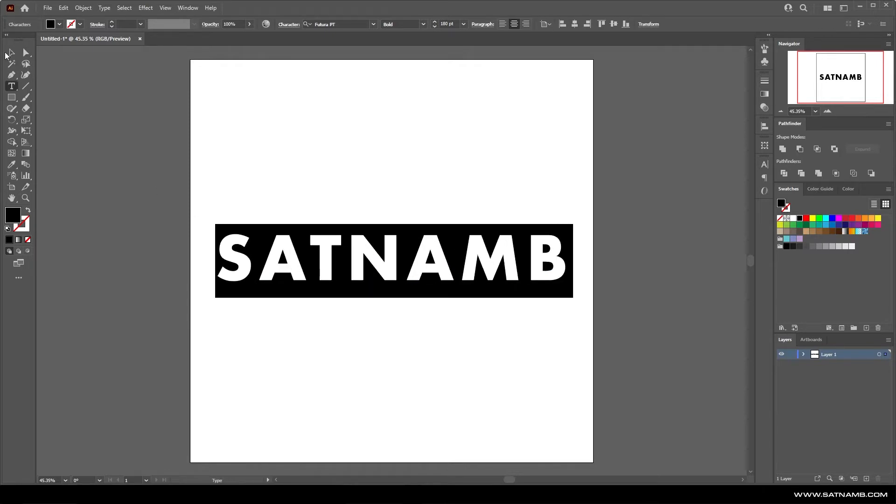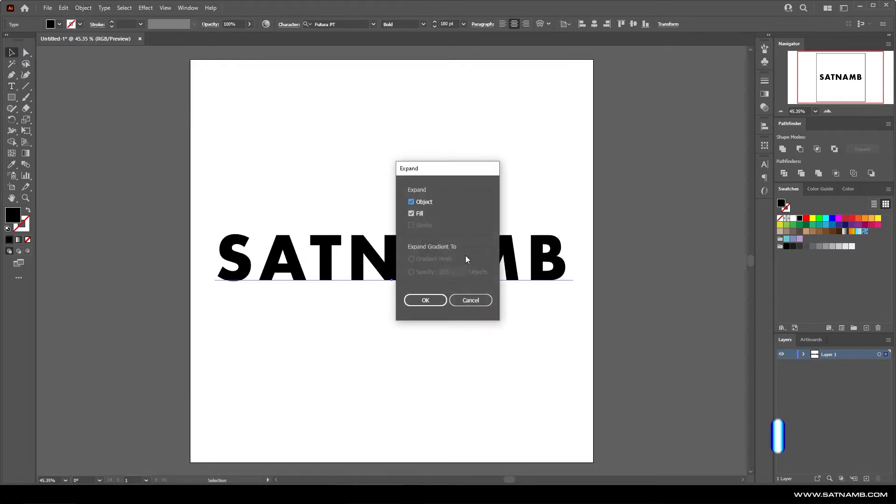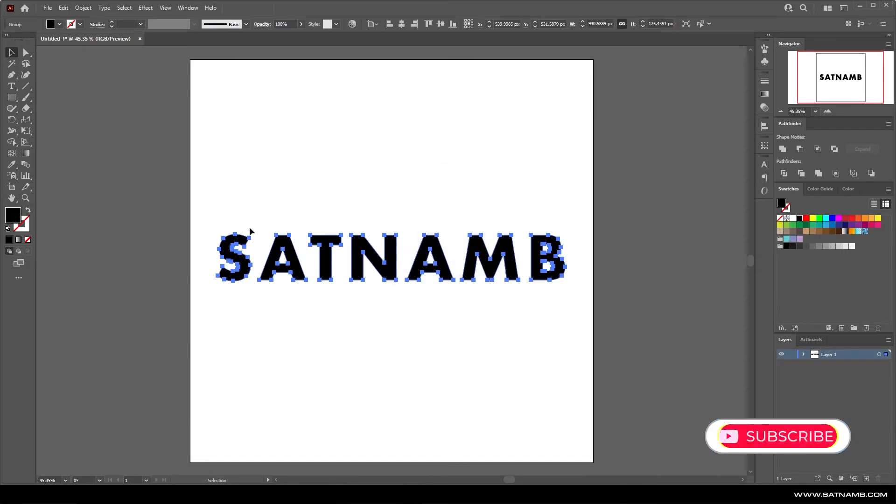We need to expand the typography to allow us to actually add the stroke to the outside edge. So if you just go to object and expand.